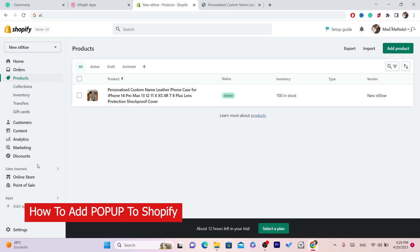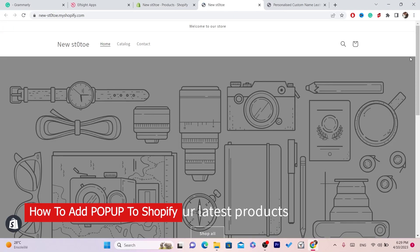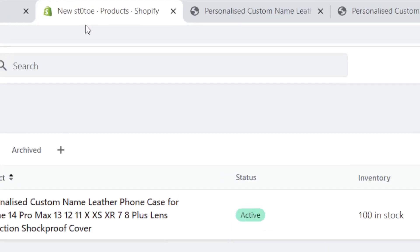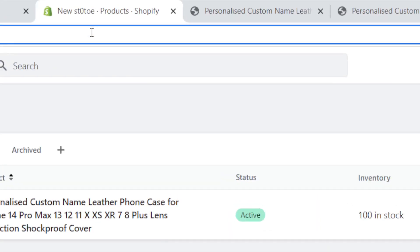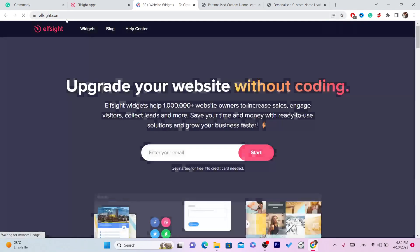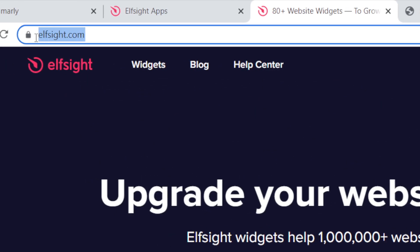In this video I'm going to be showing you guys how you can add a pop-up to Shopify. This is very easy and quick, I'm going to be showing you step by step, and this is free — you don't have to pay for anything. The first thing you want to do is search for a website called elfsight.com. This is a free website.